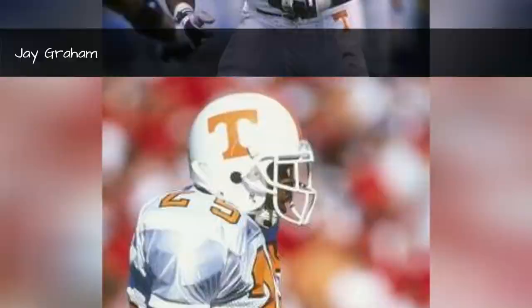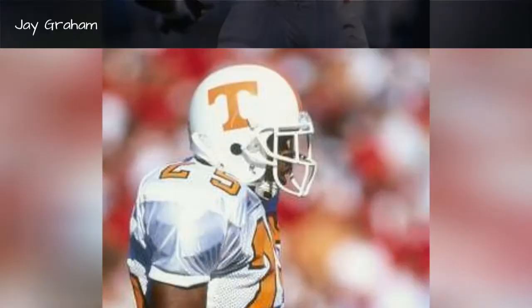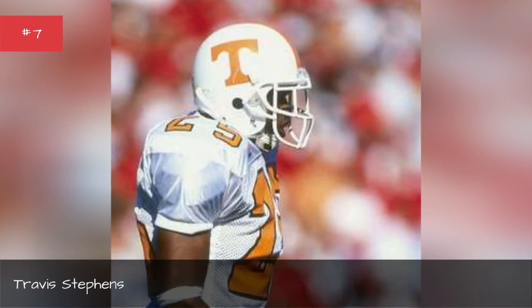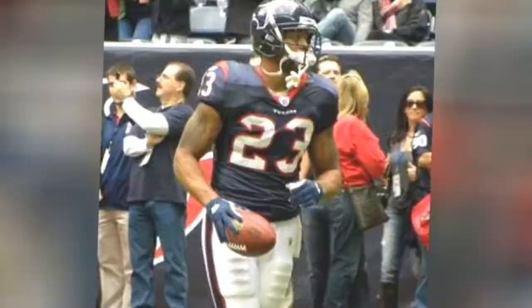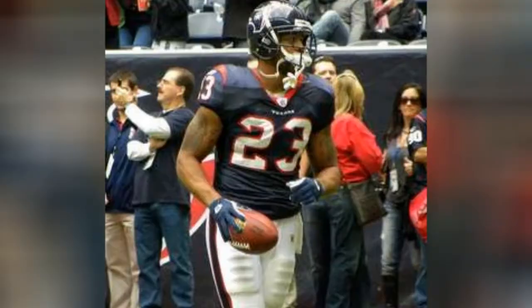Travis Stevens. Reggie Cobb. Arian Foster.